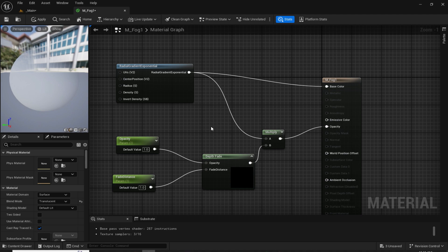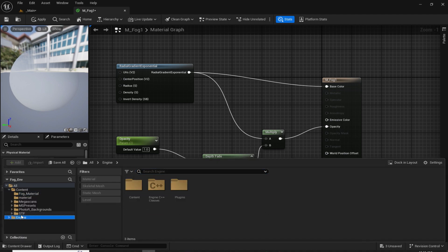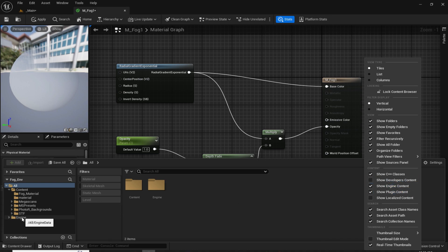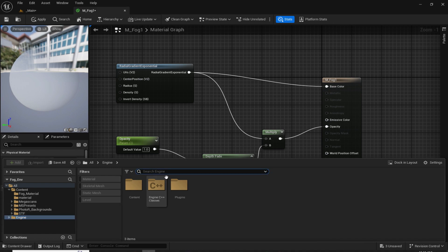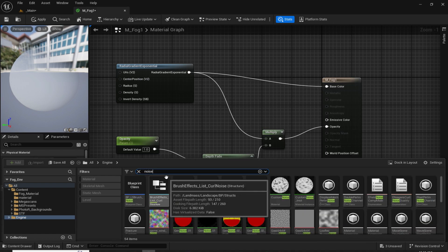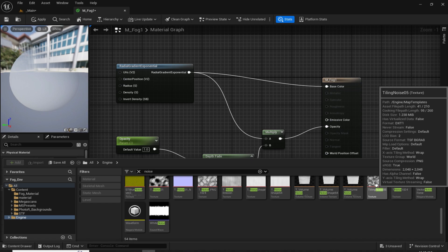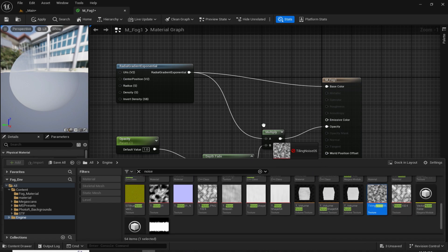To add noise textures, open the content browser and find the Engine folder. If you don't see the Engine folder, go to Settings and enable 'Show Engine Content'. After that, open the Engine folder and search for 'noise'. Scroll down to the end where you can see 'Tiling Noise 05' — I am going to use this one. You can also use others like Tiling Noise 01 to create more variants. I'll go with Tiling Noise 05, and just drag and drop it into the material editor.